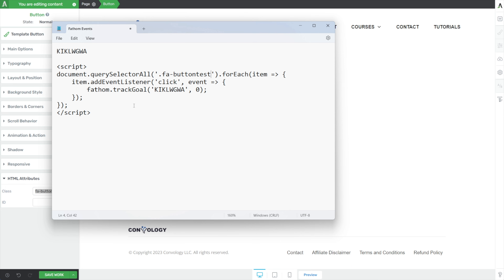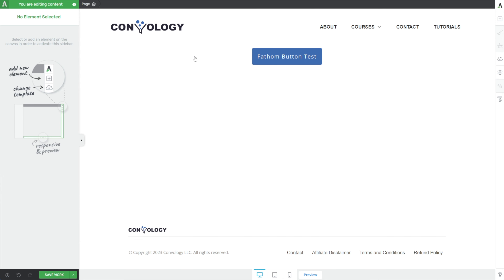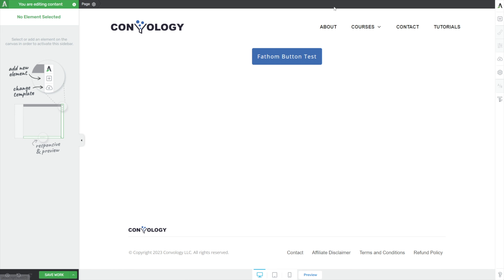Now we're going to copy this script, including the opening and closing script tags. And now we have a decision to make: is this button that we're tracking only on this page, or is it elsewhere? Are we tracking this site-wide? Could this be a button in a footer? Could this be a button in a header?